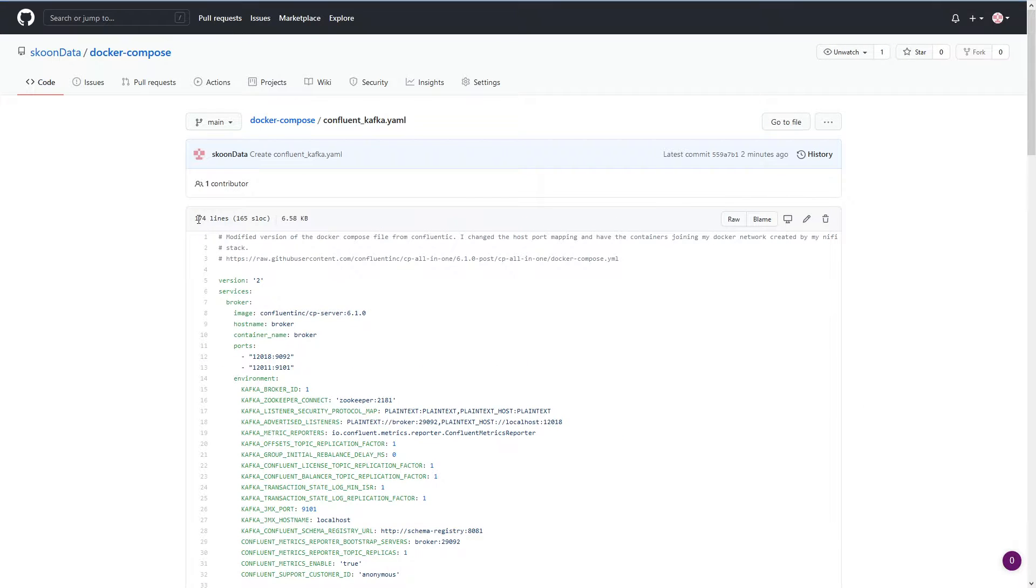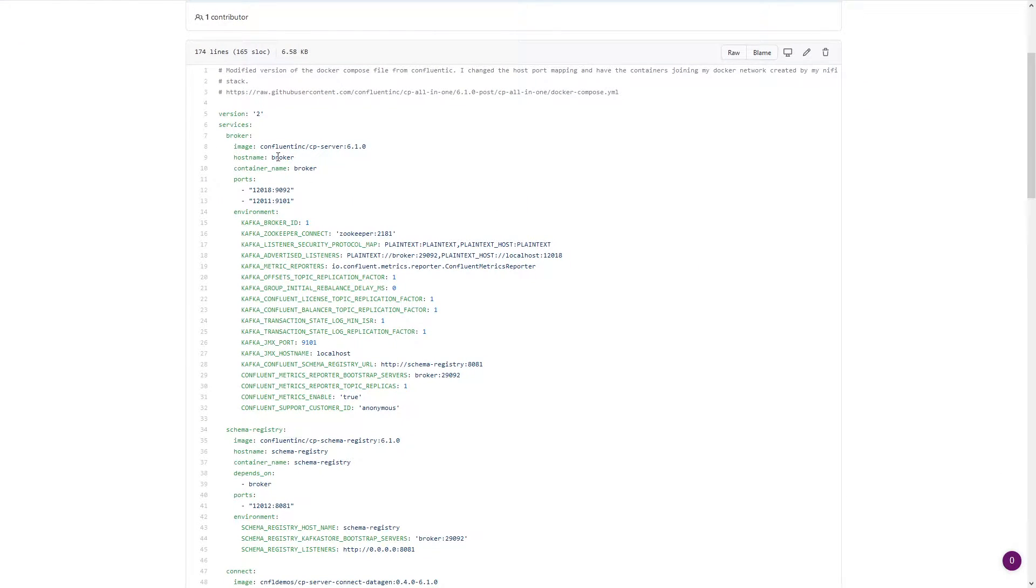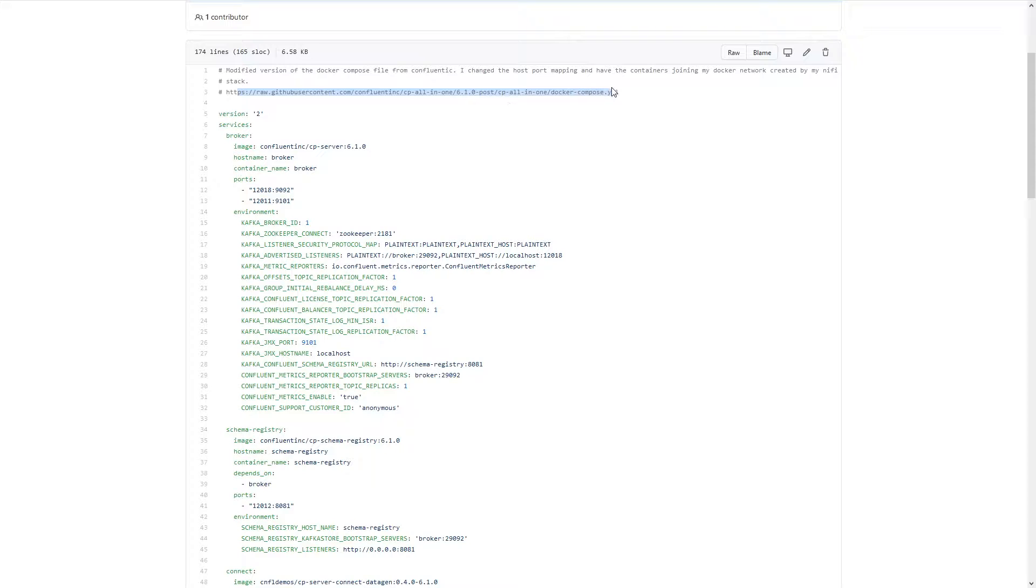So, we can actually take a look at it here and what's going on. So, I made my notes up here at the top, talking about the changes I made and where I got it from and the URL for where I got the original from, and then the modifications that I'm making here.